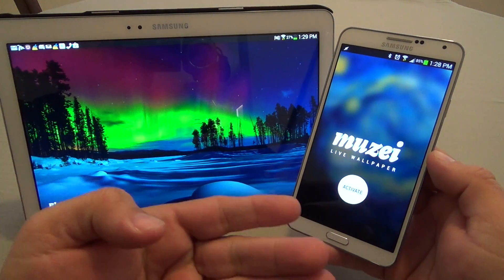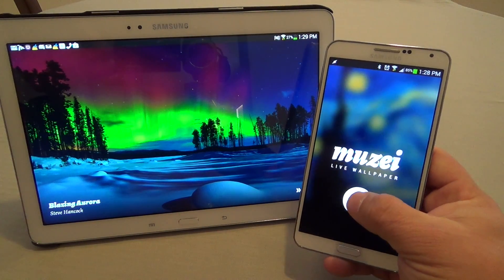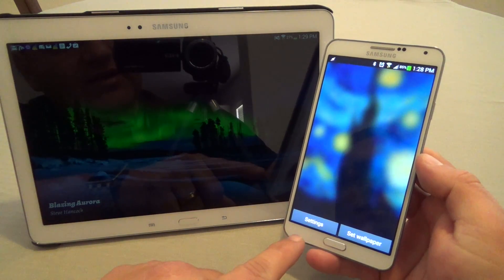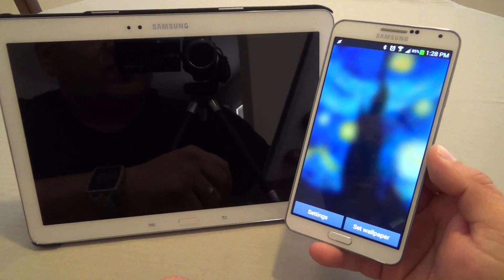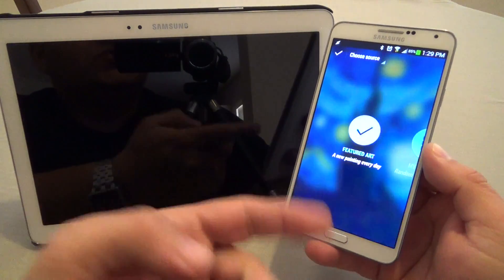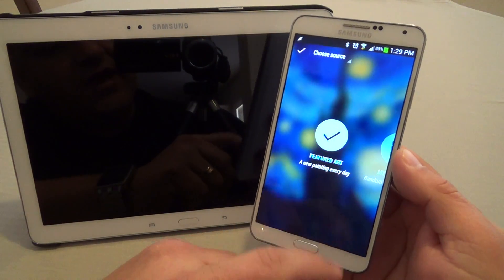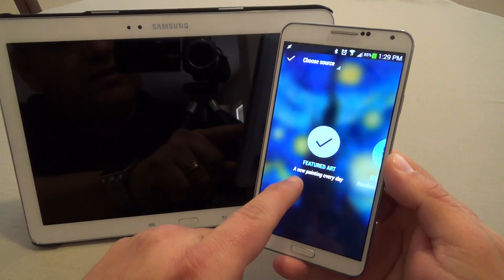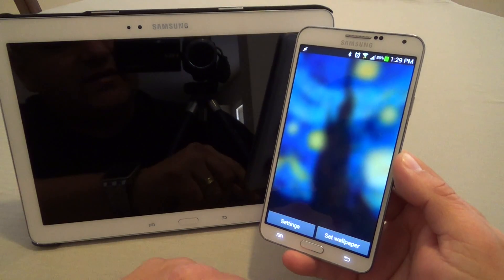When you install it and launch the app you're going to get this nice screen. You press Activate. When you press Activate you're automatically going to get the settings and set wallpaper feature you always get when you install a live wallpaper. If you click Settings it'll take you to the app itself. From here you have a couple of options. You have this option right here that lets you see a new painting every day — this is the one that's here by default.